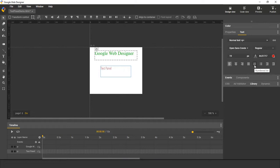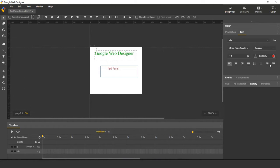We can choose to insert a list or remove a list. We can increase the indent or decrease the indent. We can also create a link. So all these options are supported in the text panel.